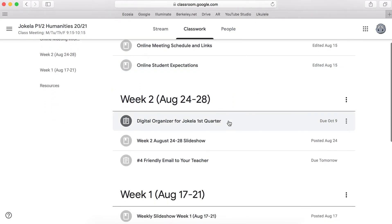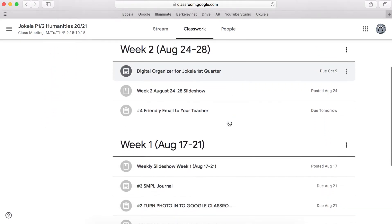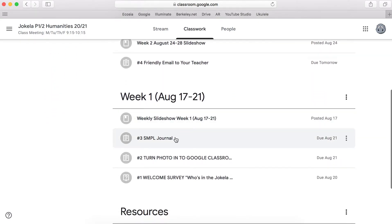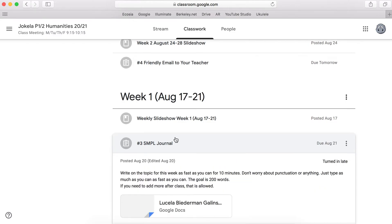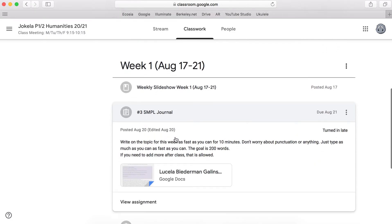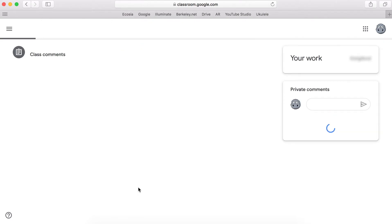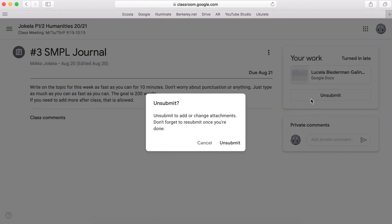You find the assignment that you want to revise or add. So in this case let's say it's the journal. Once you click on the assignment, if you scroll down a little bit you will see where it says view assignment. View the assignment and then over here there is a button that says unsubmit. Click unsubmit.